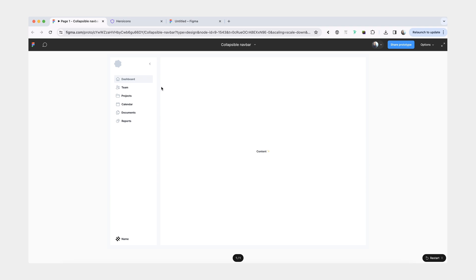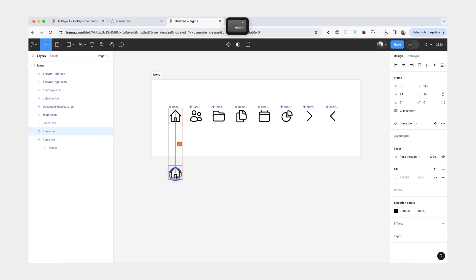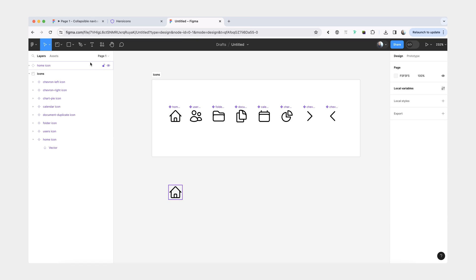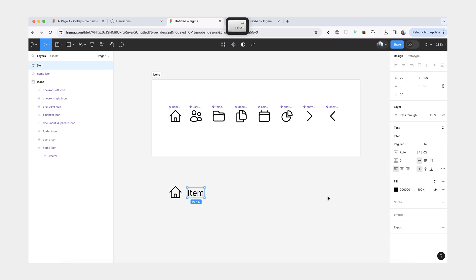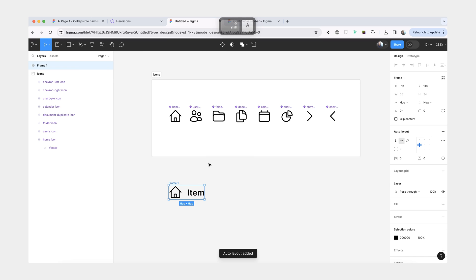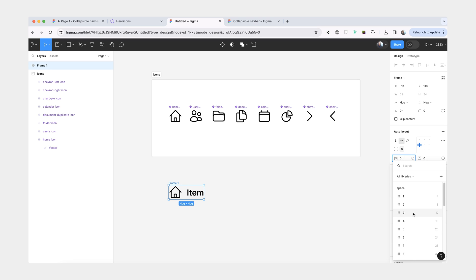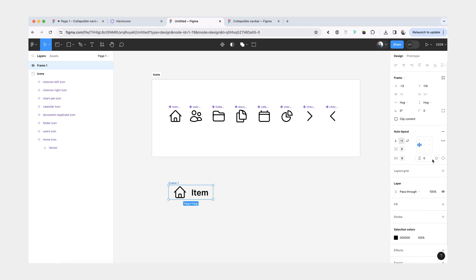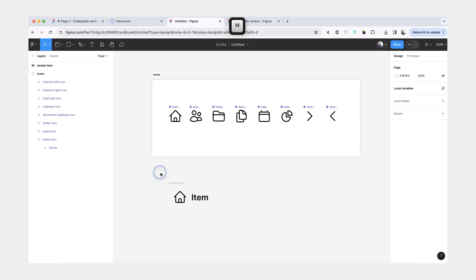From here, we'll make a component for our navigation item. I'm going to grab an instance of an icon, create a text layer. It can be something like item. We'll make the font size a little bit bigger and bolder. Now we're going to combine these two layers into auto layout. You can use Shift plus A keyboard shortcut to do it faster. We can set the space in between to eight, give eight vertical and horizontal padding. Let's rename this to nav bar item.